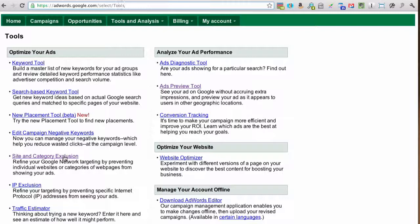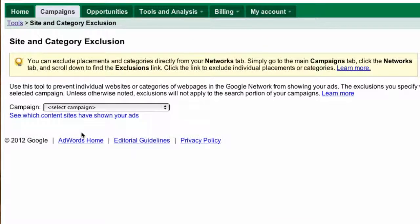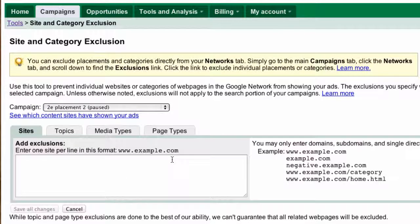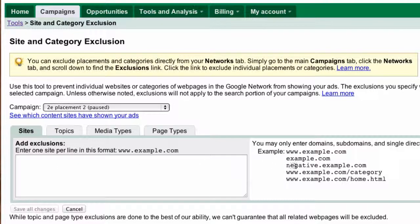Now let's go to the site and category exclusion tool itself. The first thing we have to do is select a campaign, because all exclusions are at the campaign level. You can see there are four tabs for different types of exclusions. The first one is site exclusions, where you can exclude individual websites, individual subdomains like negative.example.com, individual directories like slash category, and individual pages.